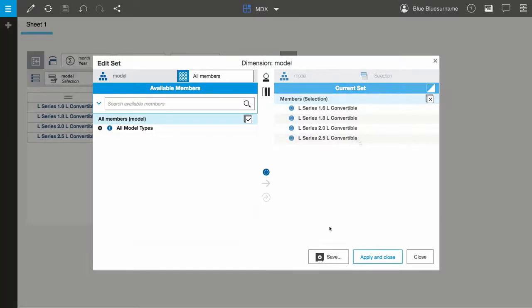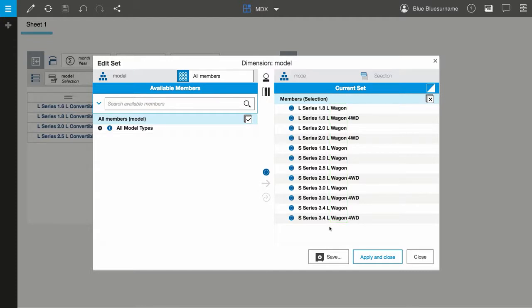Notice how this set now contains all leaf members in the model dimension that include wagon in their name.